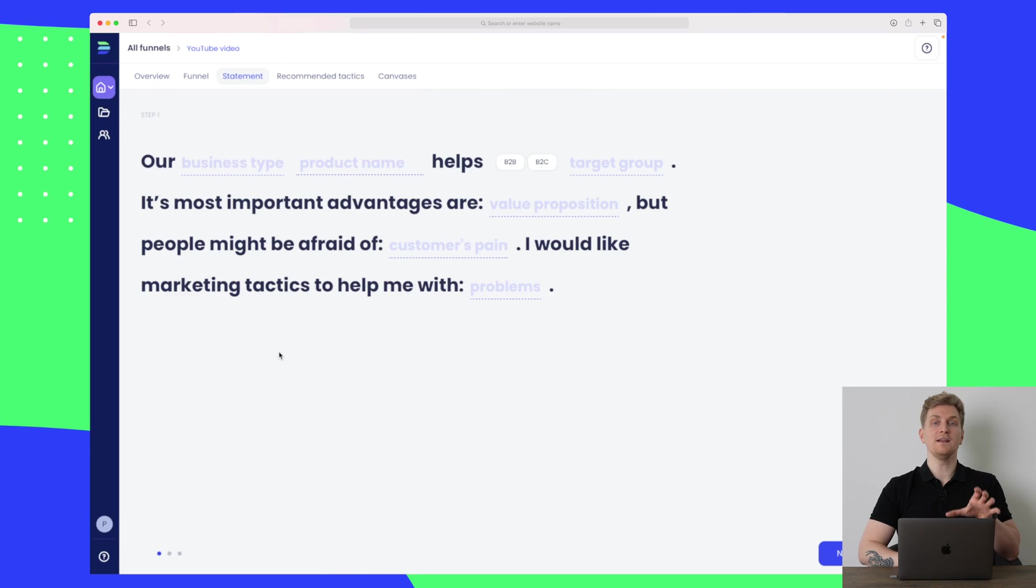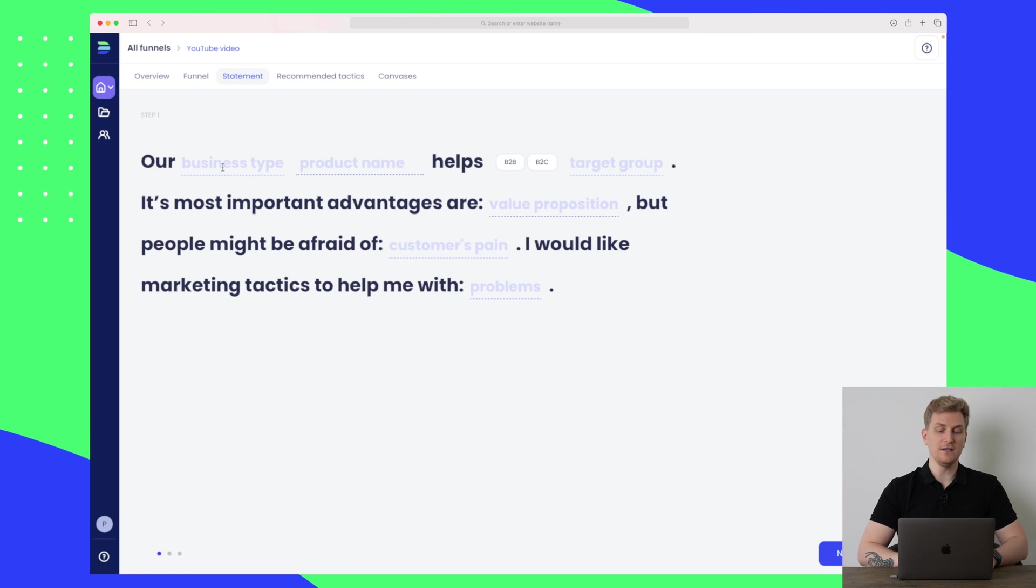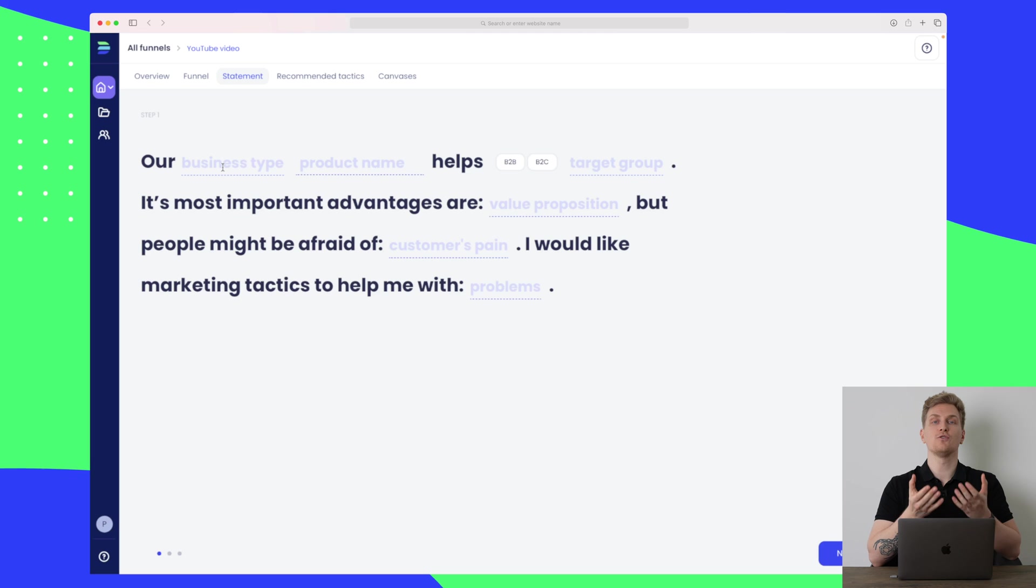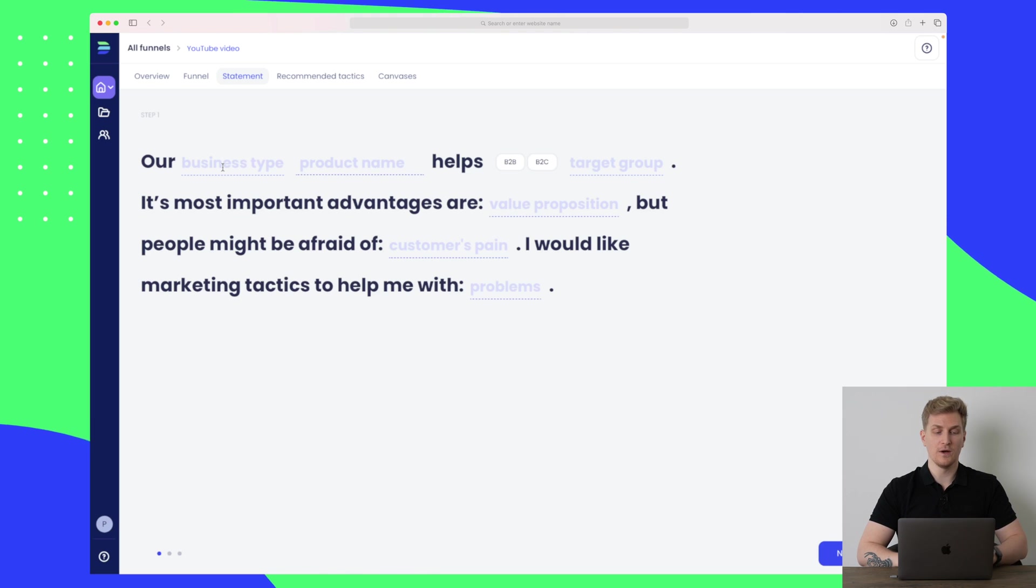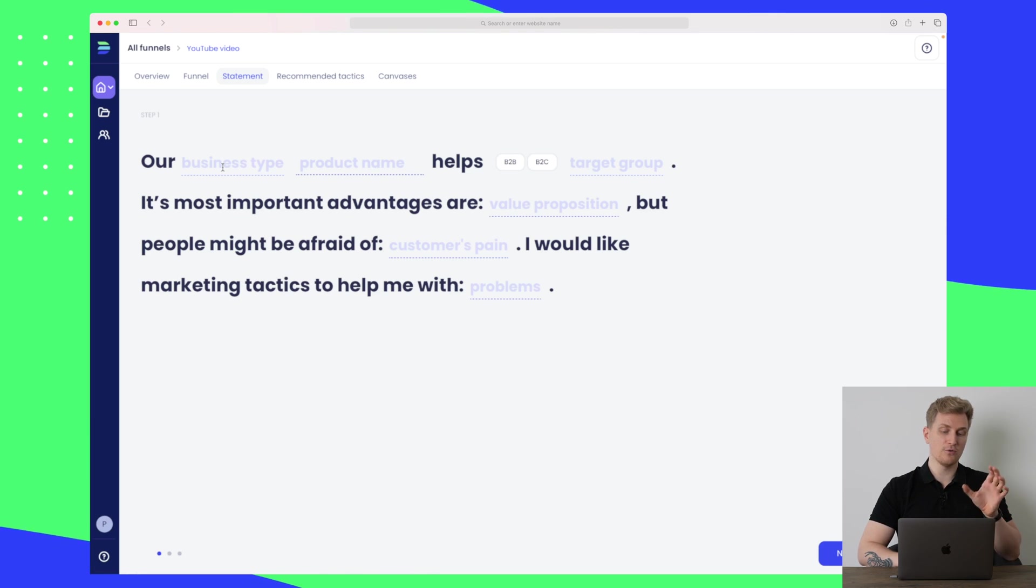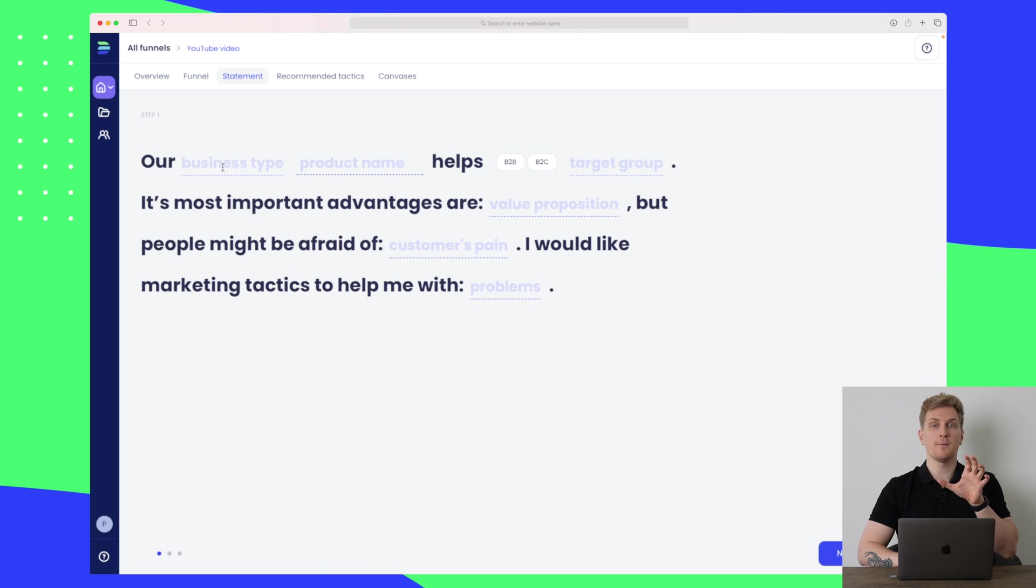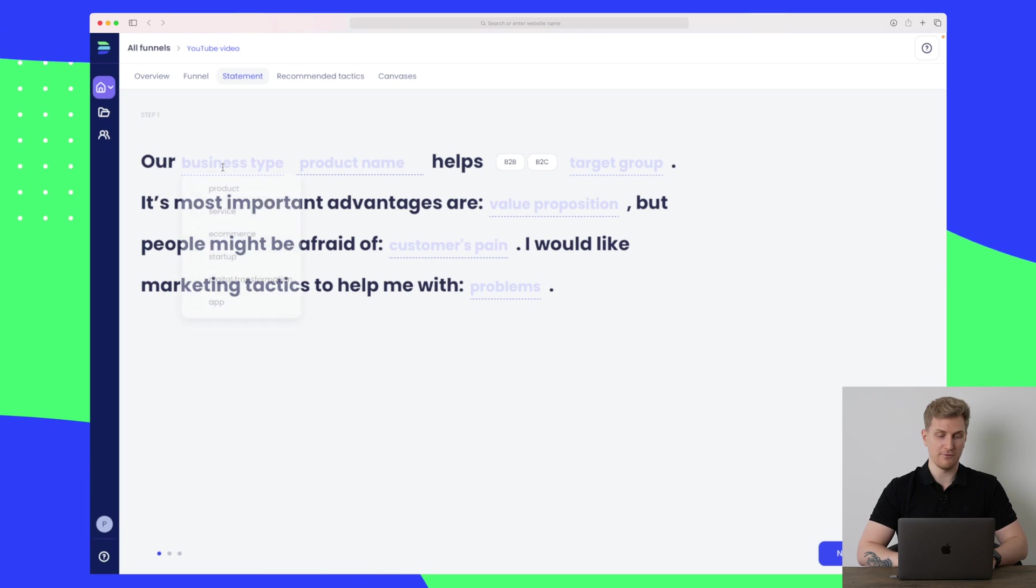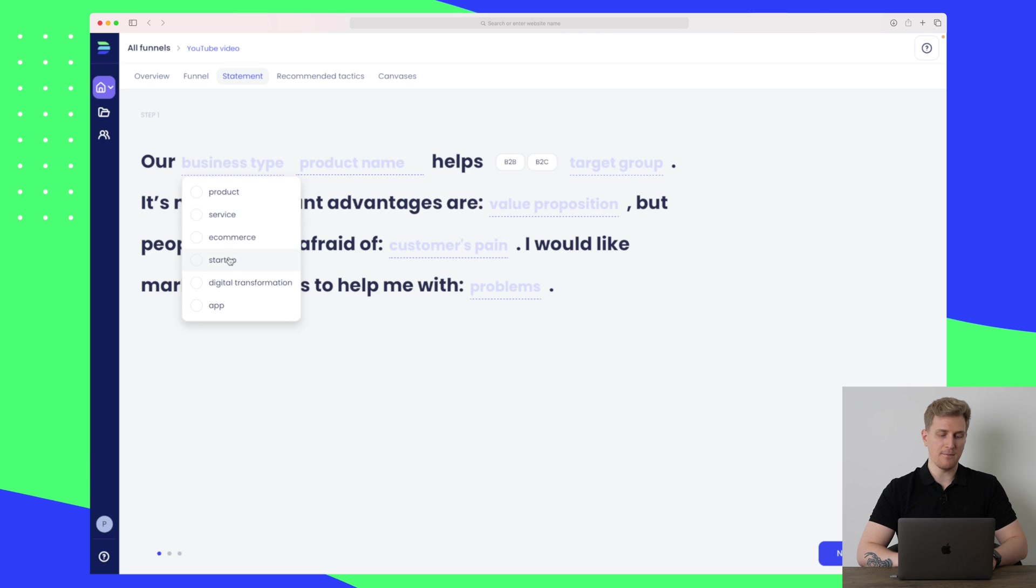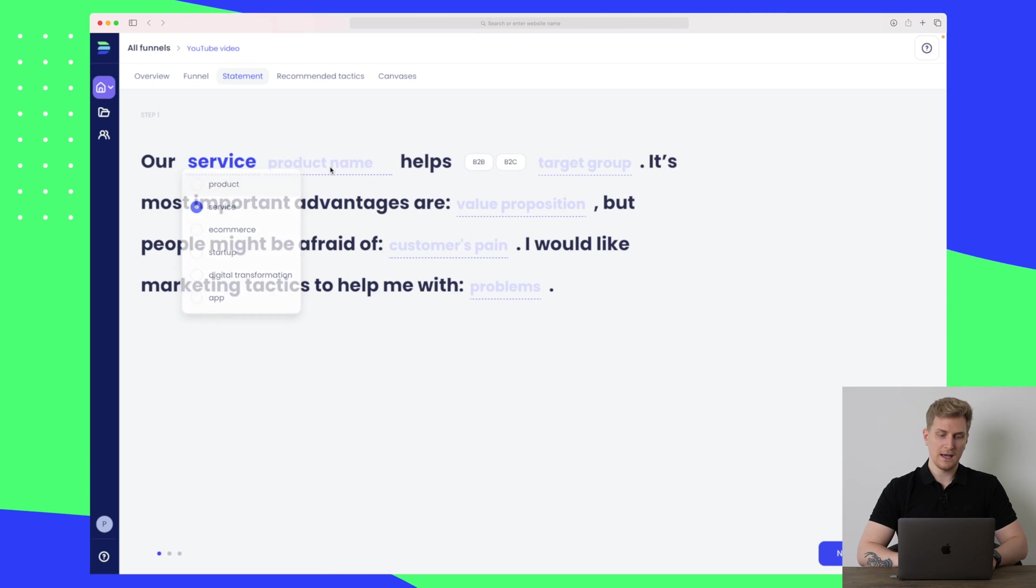When you start out on your funnel, you need to enter some information that Digital First uses in order to make a marketing plan for you. So it basically takes your input in order to make the most personalized marketing plan for you.